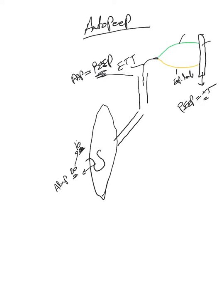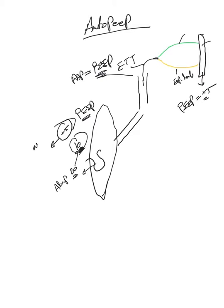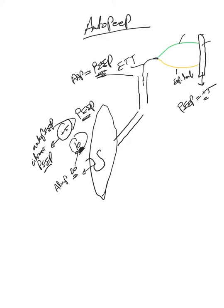This, as we said, represents an extra pressure of positive 5 above the applied PEEP by the ventilator, and because it's coming from the ventilator, we call it extrinsic PEEP. These plus 5, we give them a name of O2 PEEP or intrinsic PEEP because it's happening from inside. So it's 10 minus 5 is plus 5.